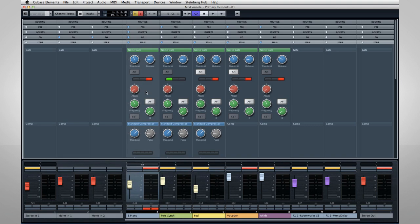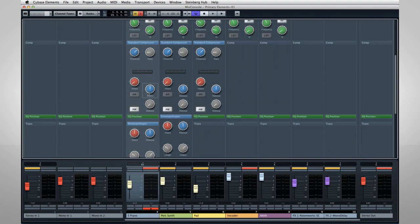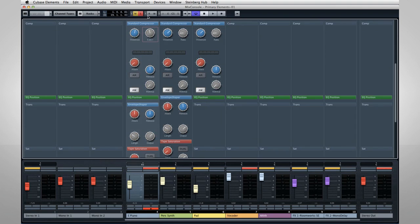Compressors work like automatic volume controls. Any signal above the threshold value is reduced. How dramatically it's reduced is determined by the ratio control. The attack and release controls determine how rapidly the compressor kicks in and how slowly it backs off.